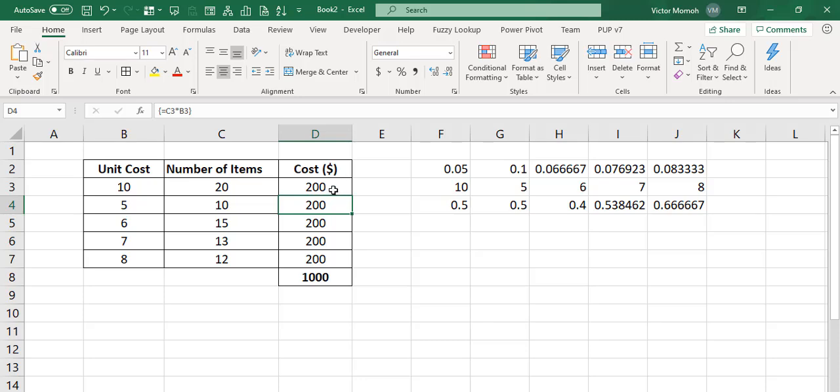But for some reason when you look at the formula in there, yes, you can see that it has the curly brackets. So it's obviously a Ctrl-Shift-Enter formula.